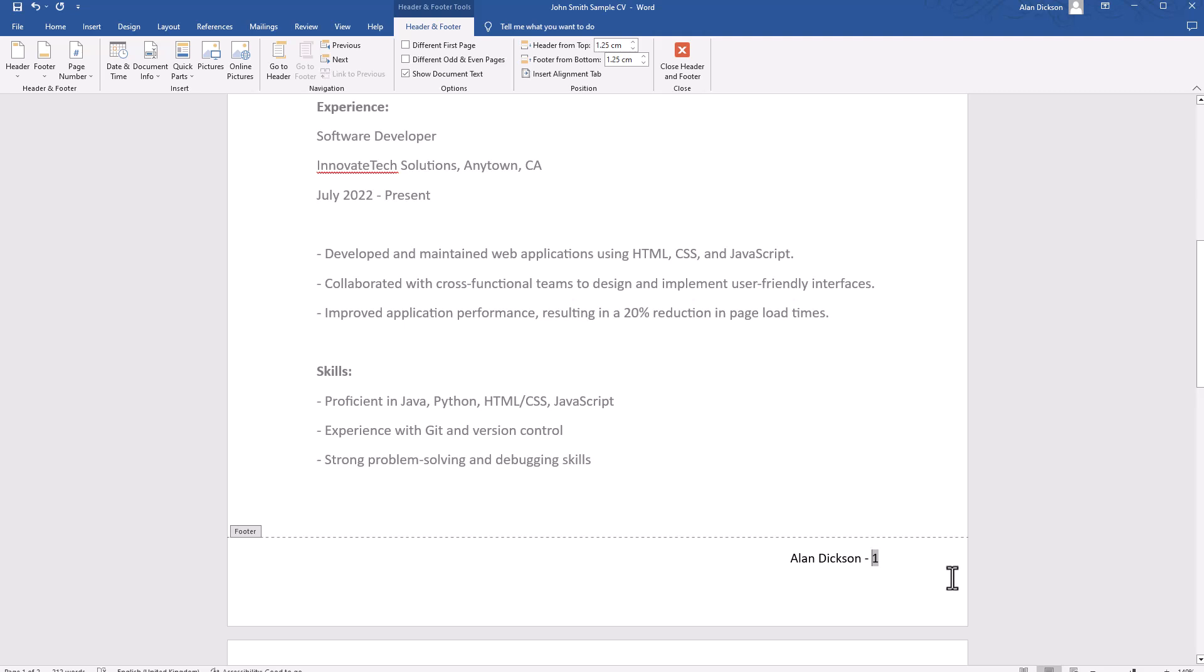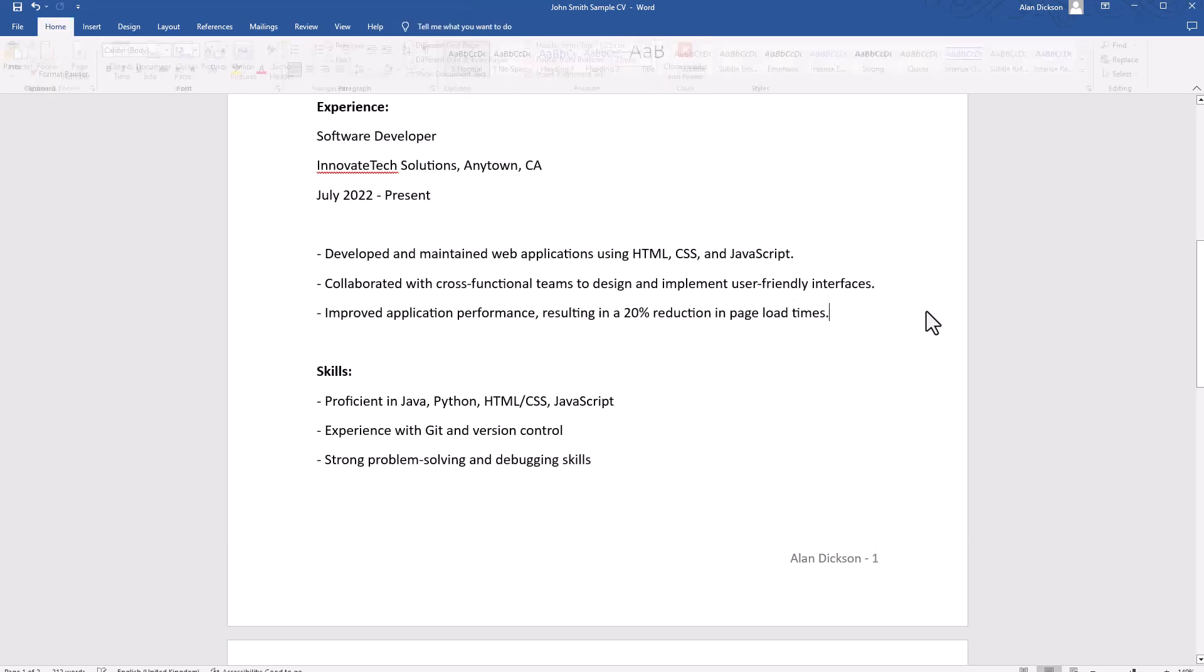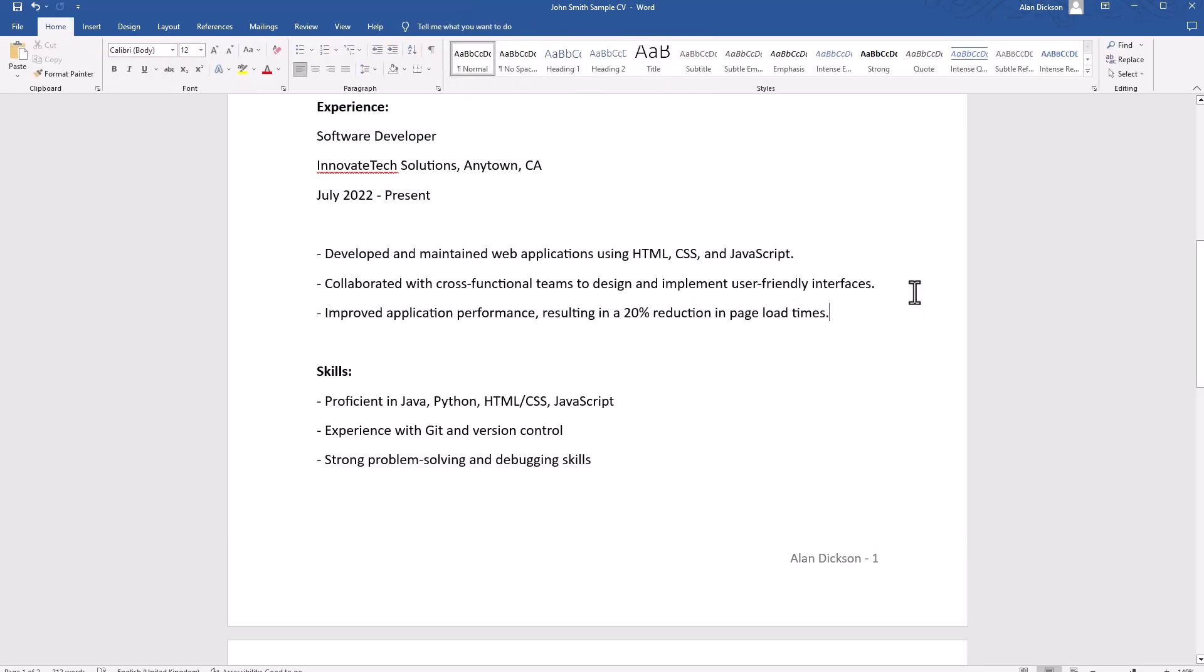Once you've done that, you've got two choices. You can either in Header and Footer click Close Header and Footer, or you can simply double click away onto the main page. And then the page number and your name will stay at the bottom.